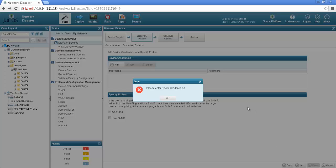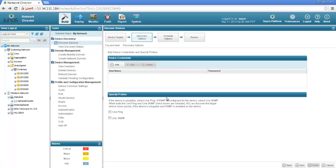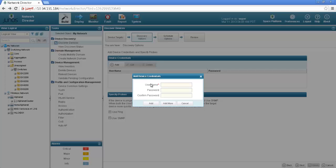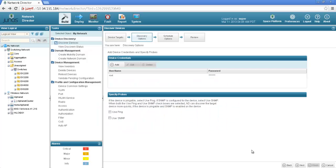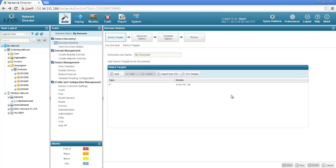Let me add the device credentials so I will add the username and the password. I wanted to show that for the greenfield network I can directly import the list of IP addresses, username and passwords from a CSV file and add all the devices within the network director just with the import options.